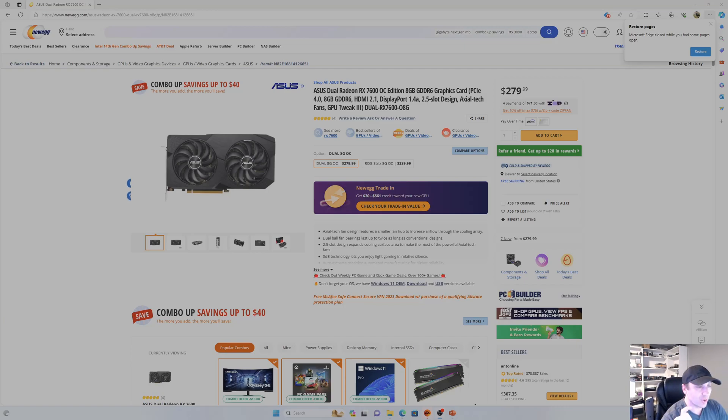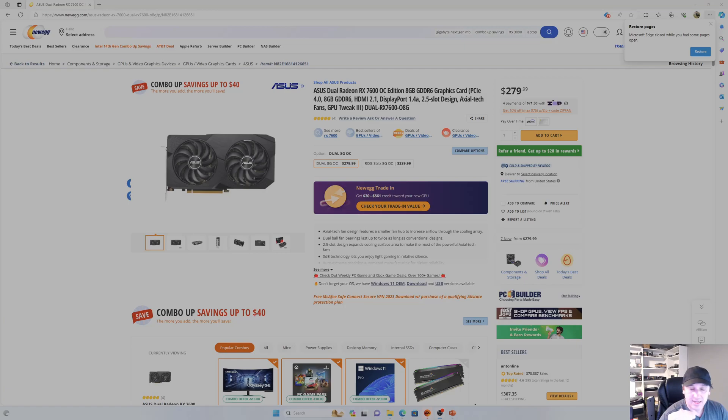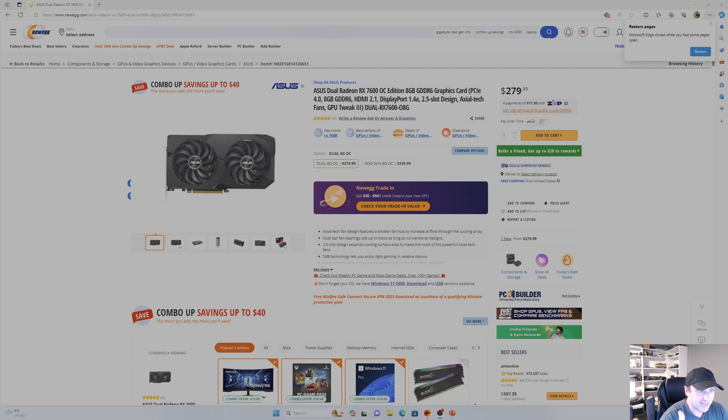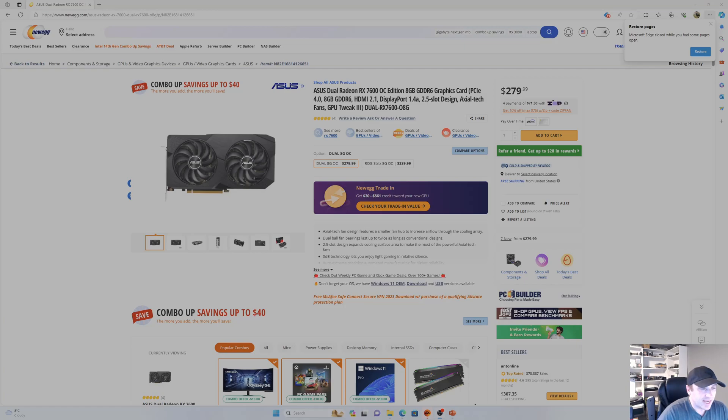And I'm just going to go into the BIOS and turn the 16-lane PCI Express slot down to Gen 3 speeds. So you can do that within your BIOS, so that way we're keeping everything even, and we're just adjusting the speed of those PCI Express lanes. So let's get into it and test out some games and see the results.